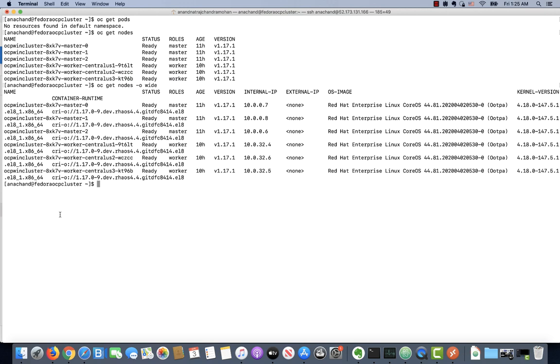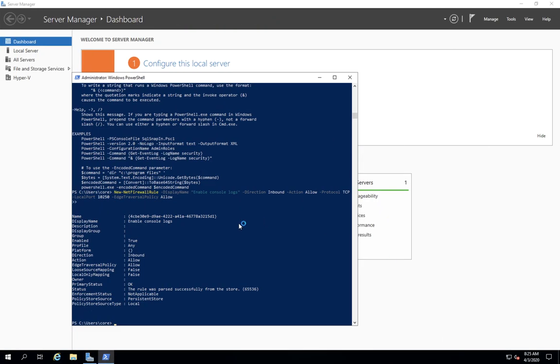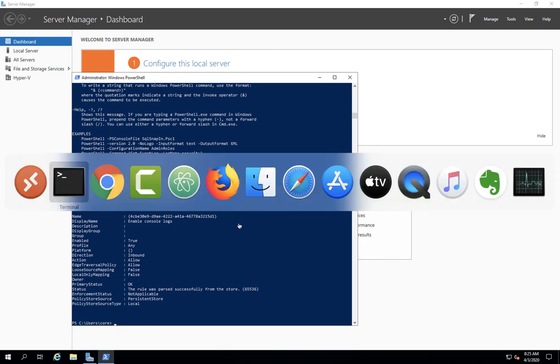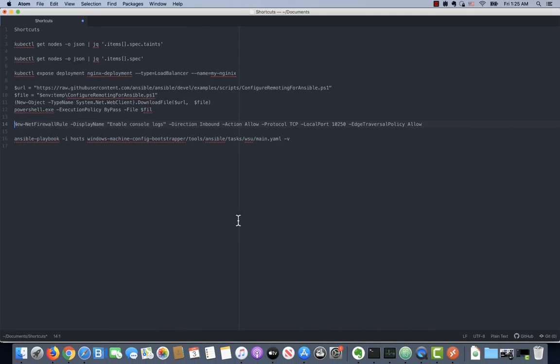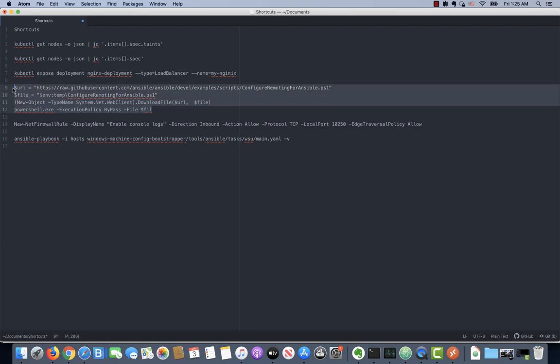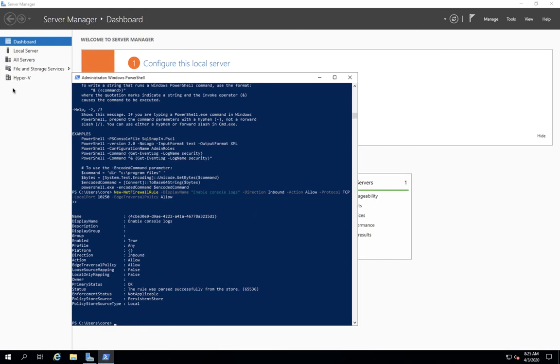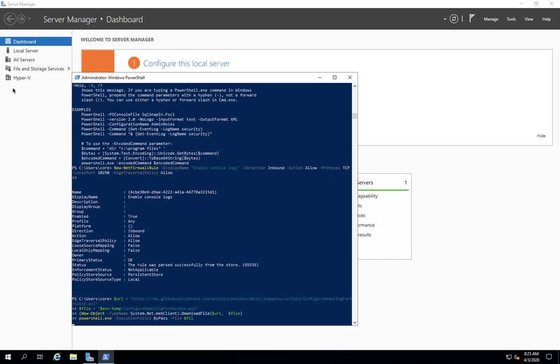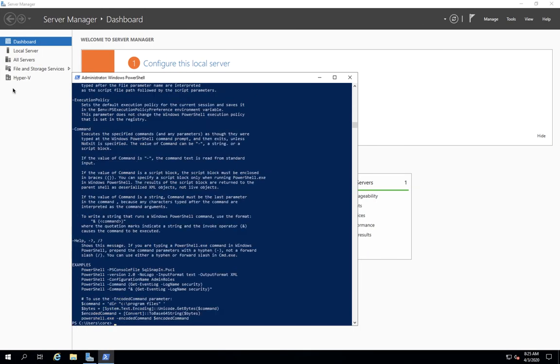With the help of the Ansible script, we can join this particular Windows instance to the OpenShift cluster. Before we do that, there is a little minor thing we have to do inside the Windows node. We actually have to run a couple of scripts to enable the Ansible connection. This script will basically enable remote Ansible connections to be entertained.